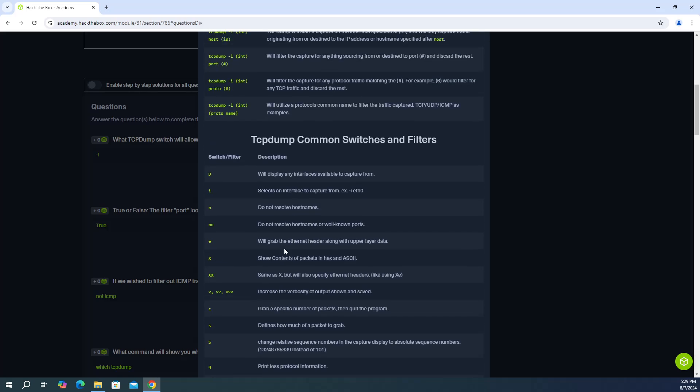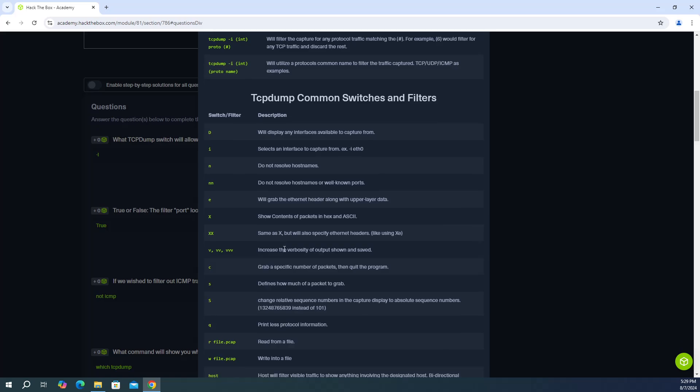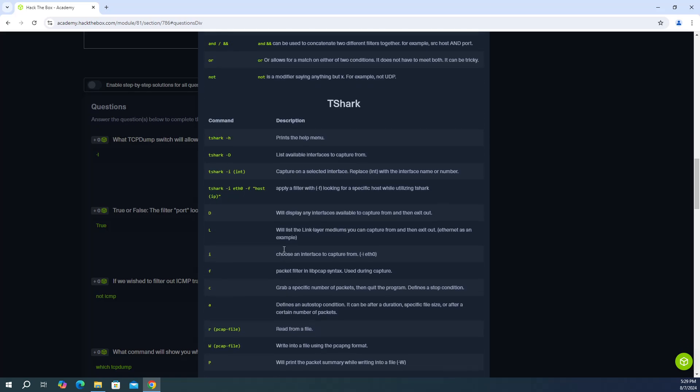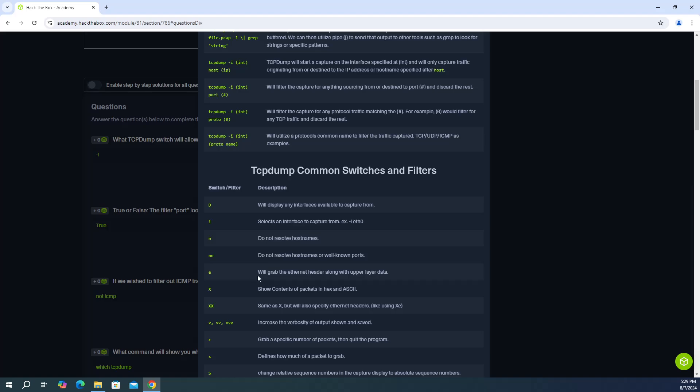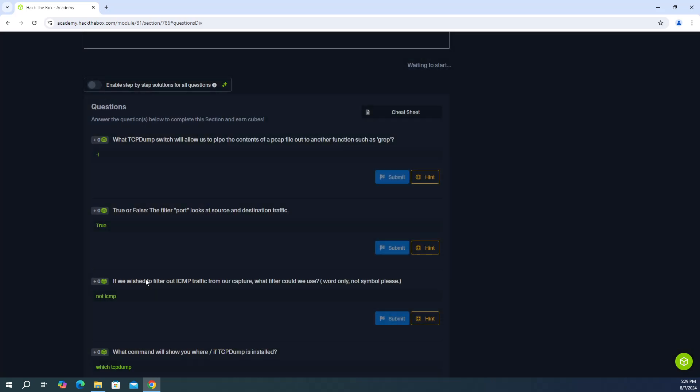Didn't mean to click the hint there. I meant to click the cheat sheet up here. So if you look over here, verbosity. Where is it? I know it's here. Oh, there we go. So increase the verbosity of output shown and saved. So dash V is the answer.